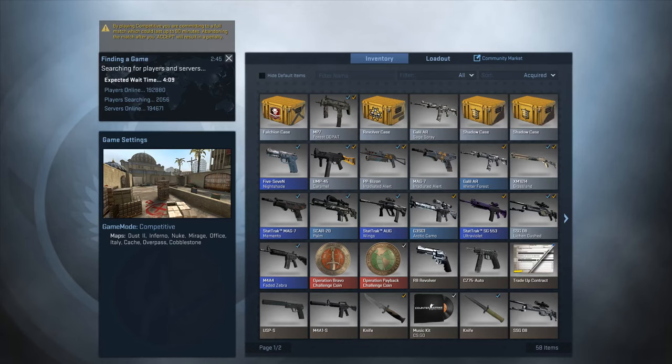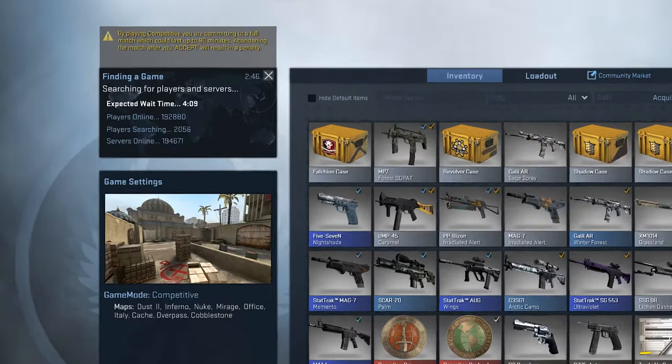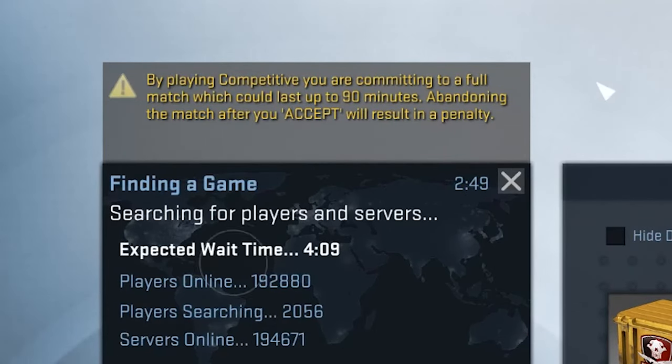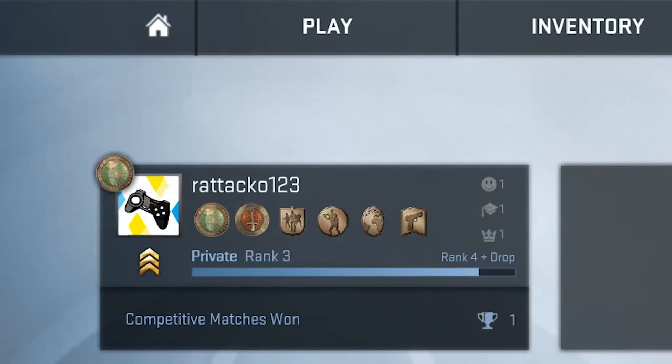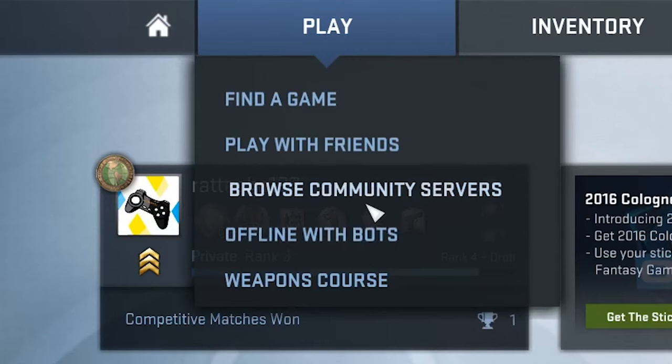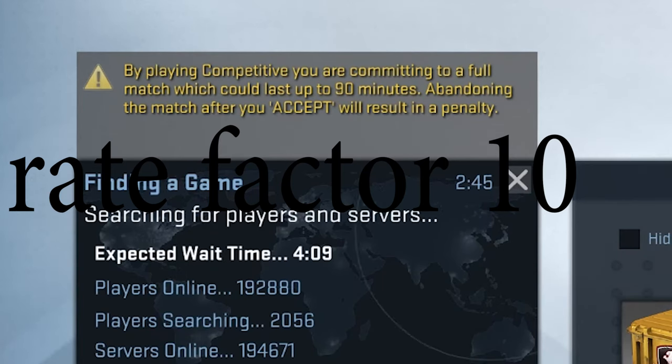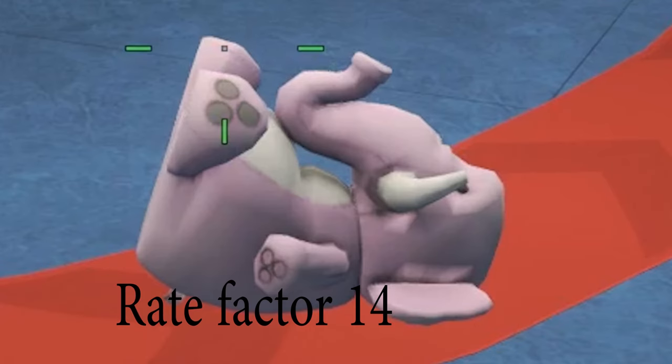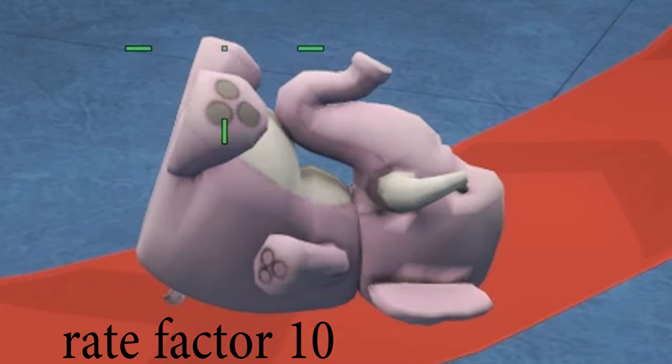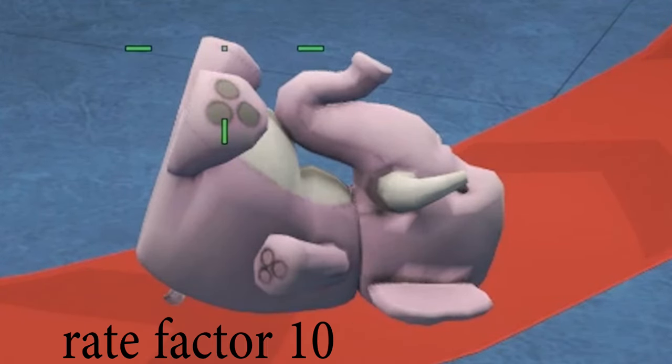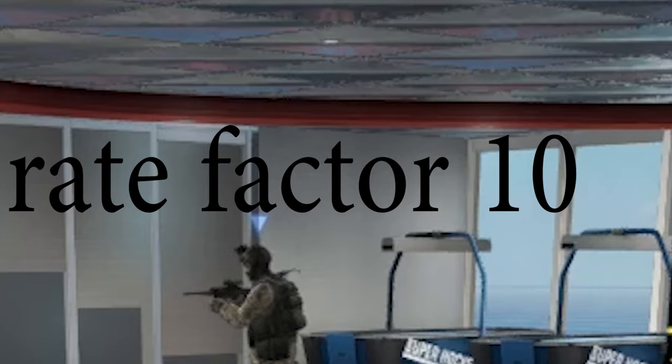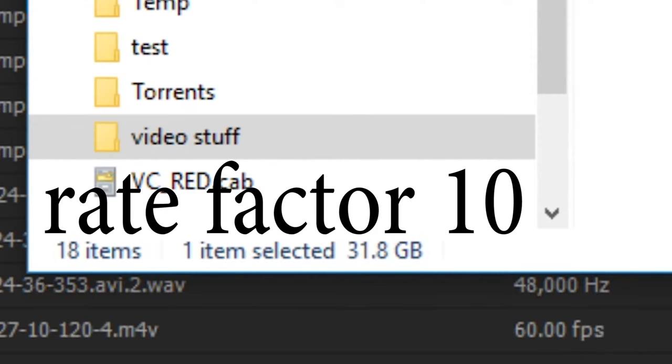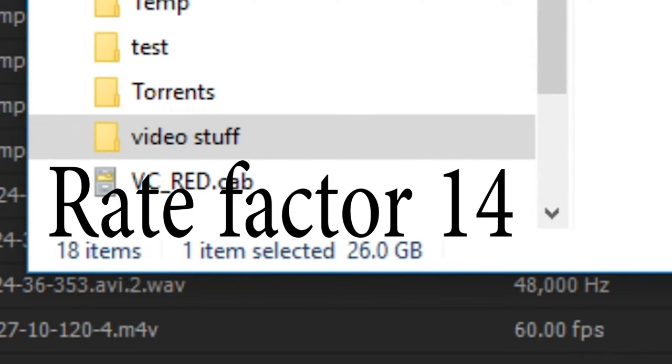So I switched to a keyframe interval of 4, and the difference was huge. File size was significantly reduced, especially at the rate factor of 18. And I personally couldn't tell a difference between rate factor of 14 and 10. Quality was improved, and I couldn't see any fuzziness between the two. There was also a massive 6GB difference between them. So I decided to go for quality of 14 for my final settings in Handbrake.